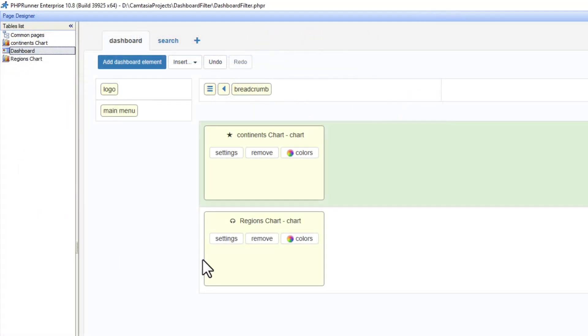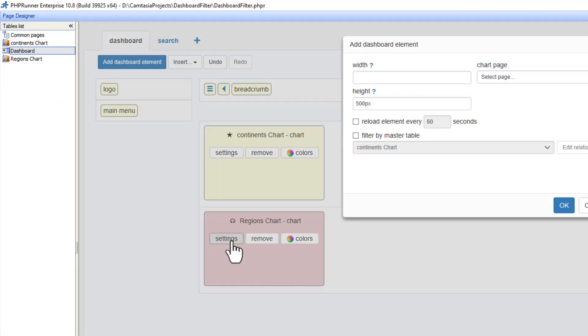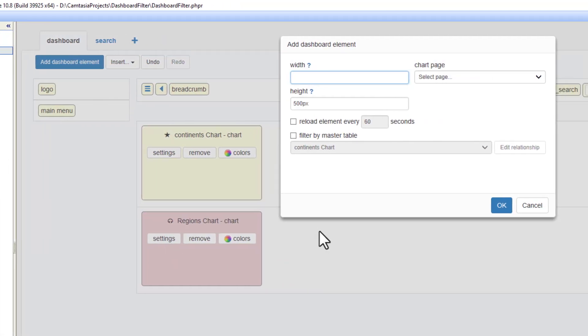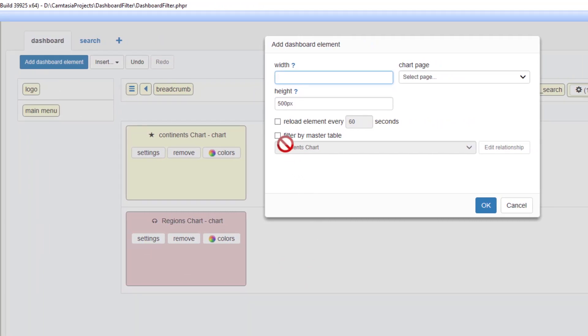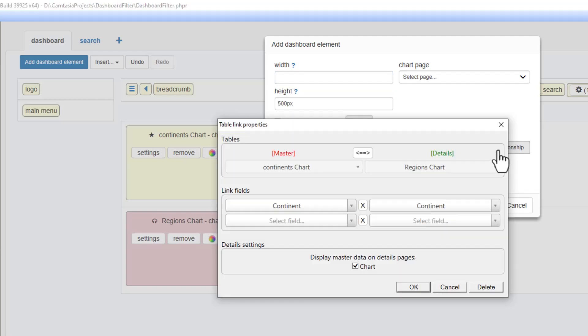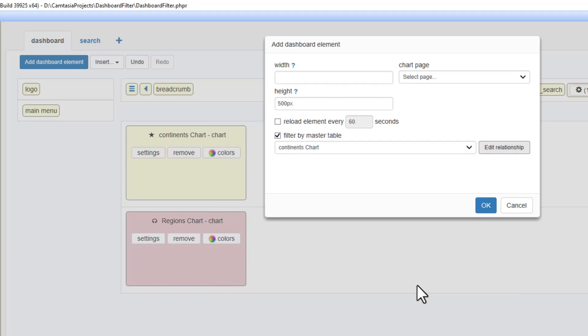At the page designer of the dashboard I go to settings on the region chart and tick filter by master table. Edit relationship will bring up the same table link properties I created a few seconds ago.